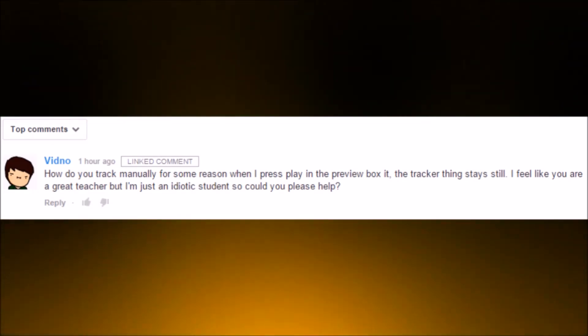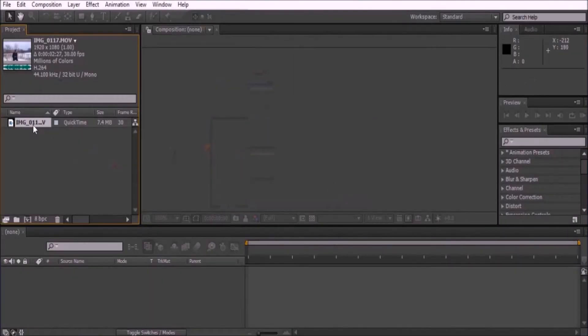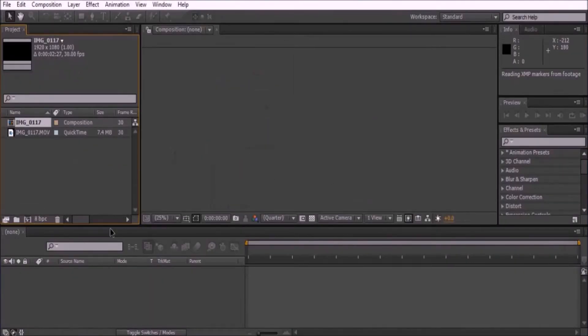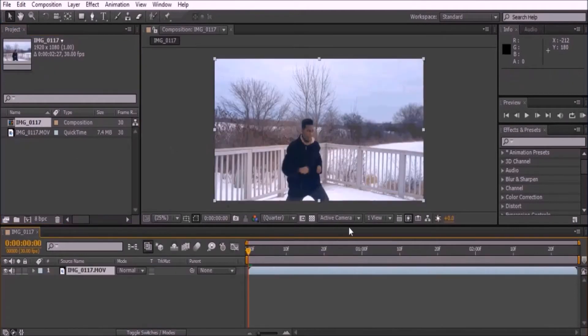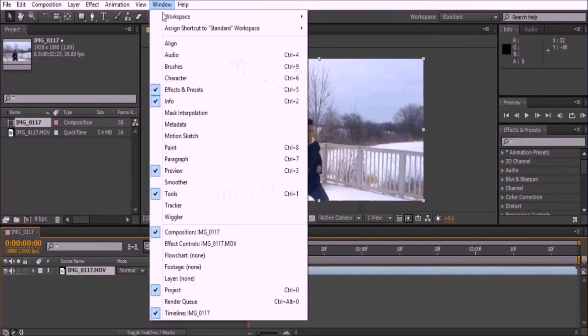No worries, that's why I'm here. So without further ado, let's jump right into Adobe After Effects. Open your video by pressing Ctrl+I and drag it into the new composition icon.